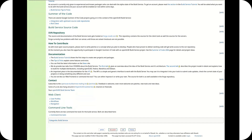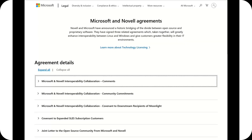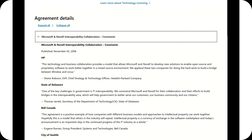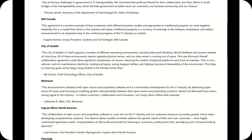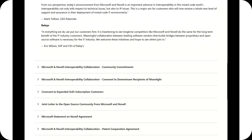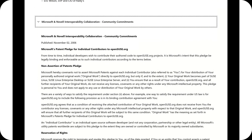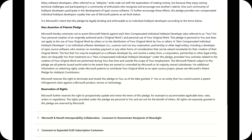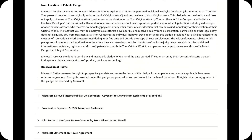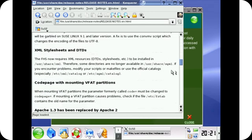In 2006, Novell and Microsoft announced a controversial agreement aimed at improving interoperability between Linux and Windows systems. While the agreement drew criticism from parts of the open-source community, it facilitated advances in compatibility, such as enhanced support for Microsoft Office file formats and improved directory integration. This collaboration underscored SUSE's commitment to serving enterprise customers operating in mixed environments.